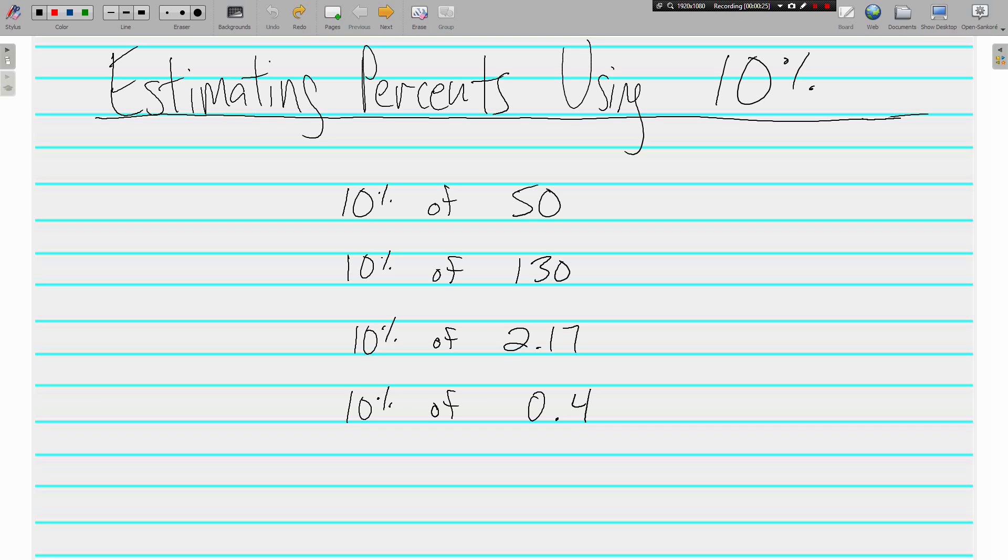For example, 10% of 50, we're just moving the decimal point over one. 10% of 50 is 5, it's 1 tenth of 50 which is 5. 10% of 130, move the decimal point in once and we get 13.